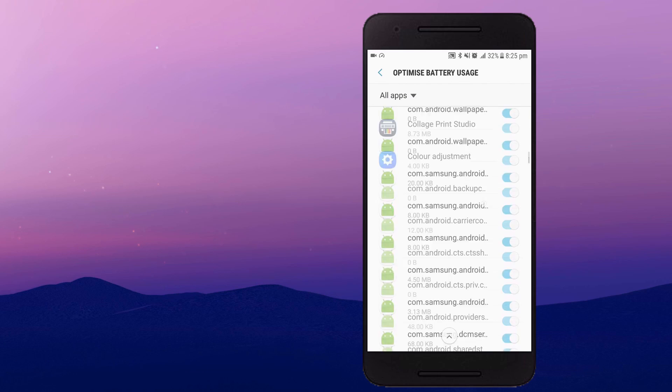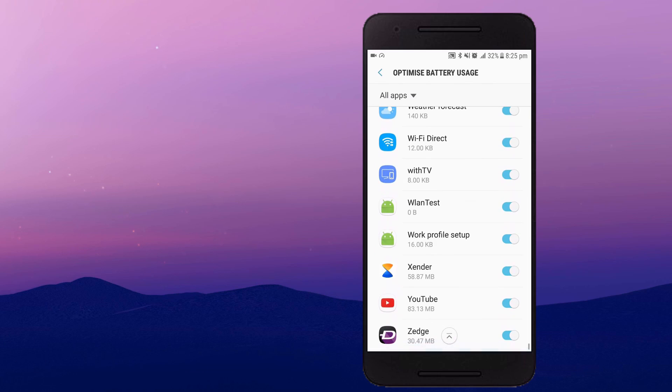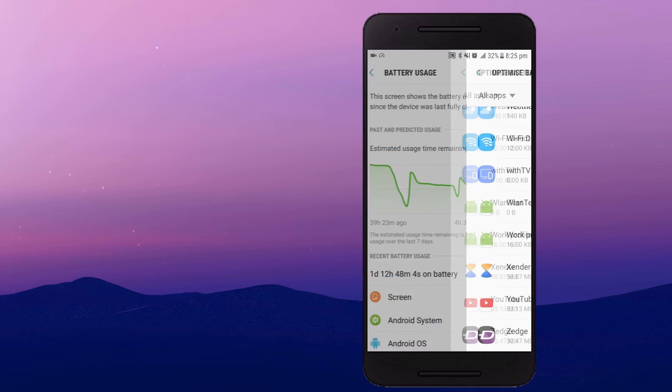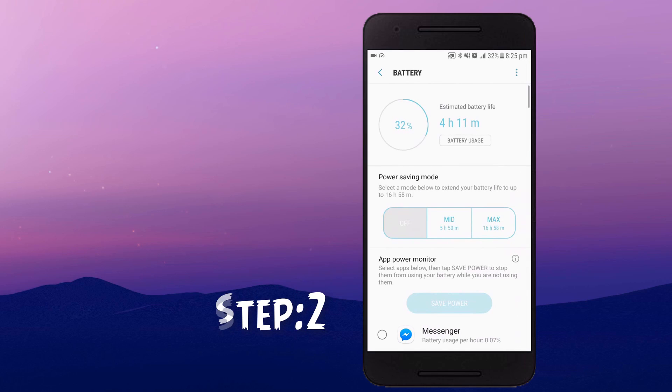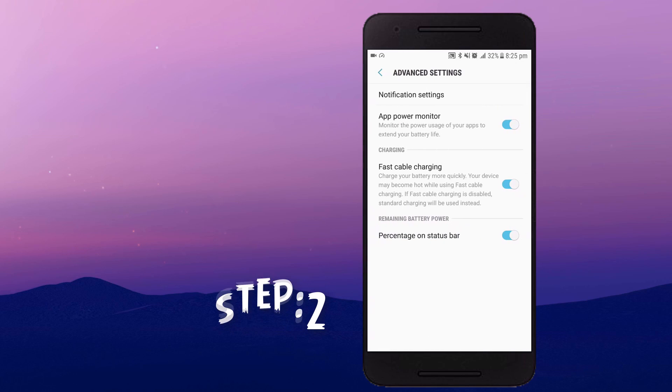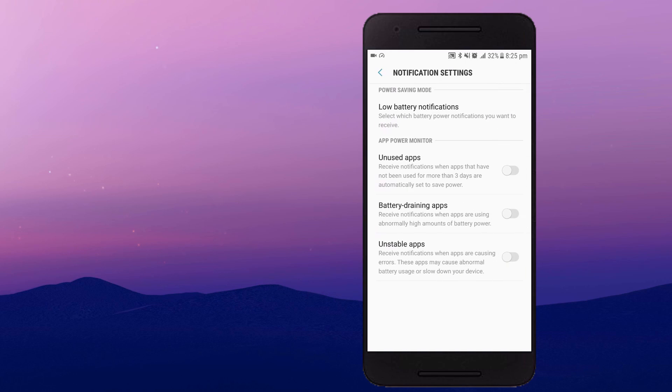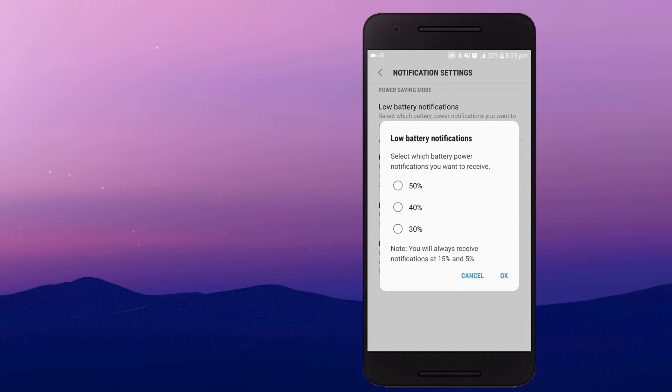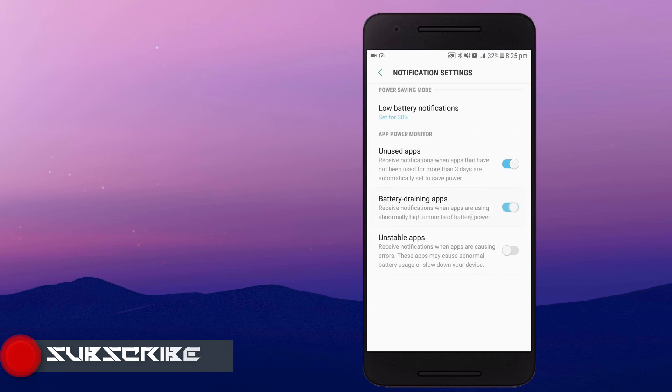The second step is again going to the battery drainage and going to the advanced settings and you will find notification settings at the top. So here you can toggle between the notifications you want to get: unused app, battery drainage, draining apps and unstable apps. Your device will notify you accordingly. So you may want to turn on or turn off these options.